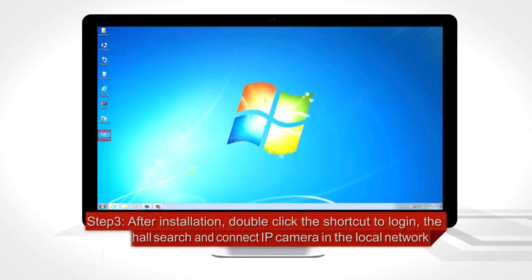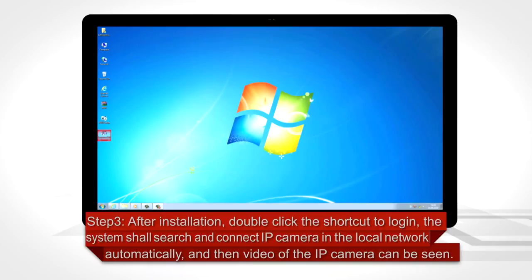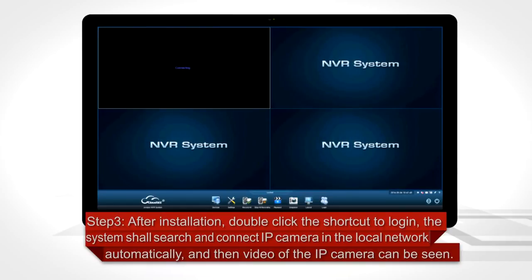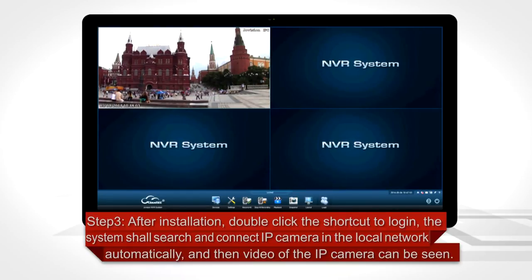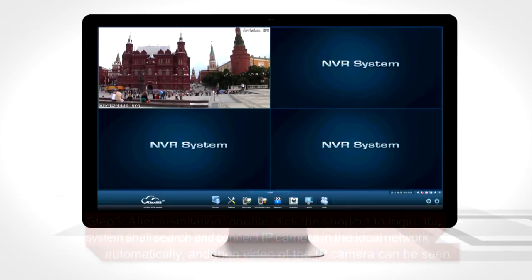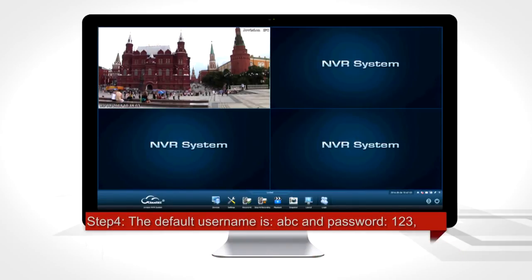Step 3: After installation, double click the shortcut to log in. The system shall automatically search and connect to the IP camera in the local network, and then the video of the IP camera can be seen.